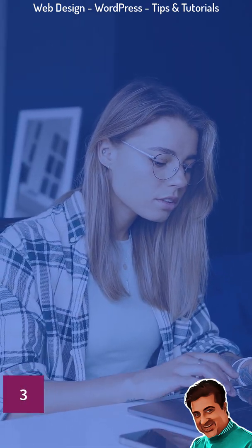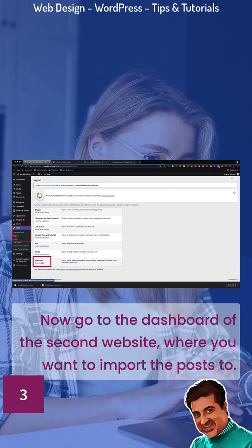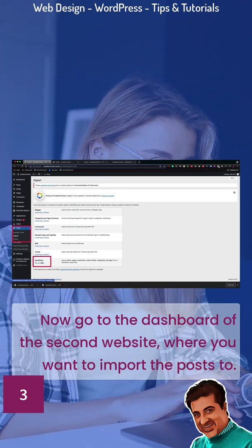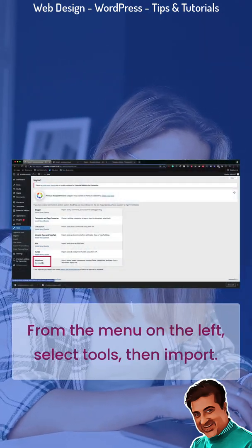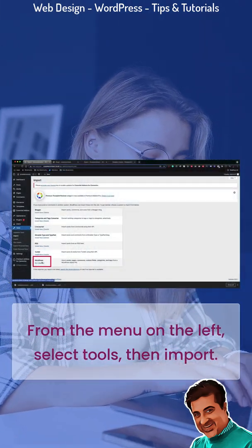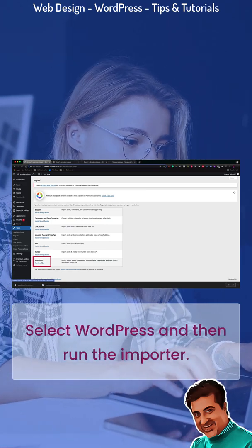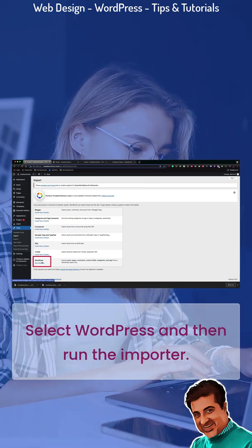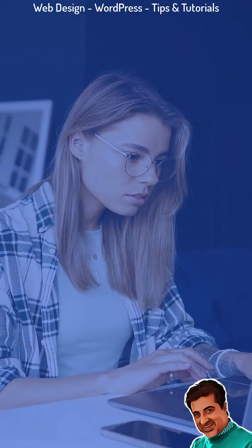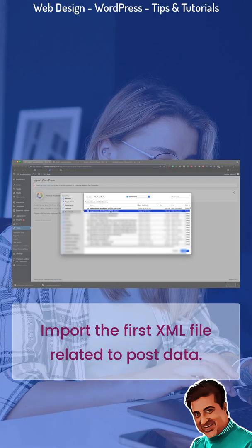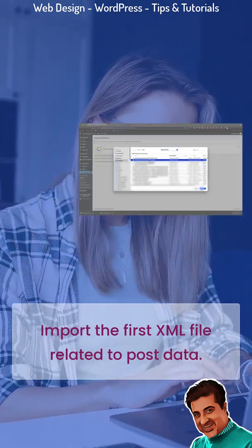Step 3. Now go to the dashboard of the second website, where you want to import the posts to. From the menu on the left, select Tools, then Import. Select WordPress and then run the importer. Import the first XML file related to post data.